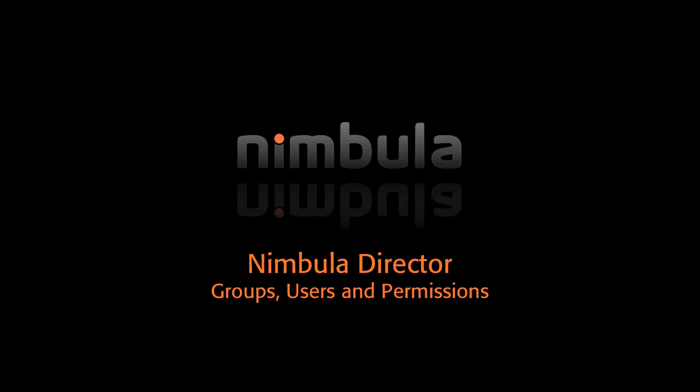In this video segment, we'll demonstrate Nimbula Director Groups, Users, and Permission Delegation.